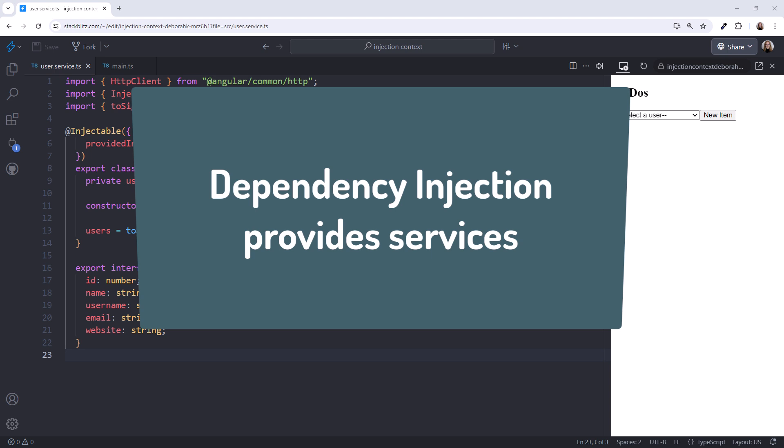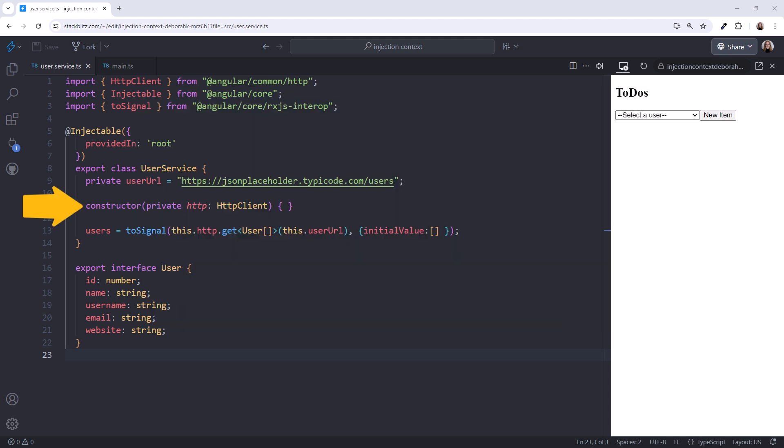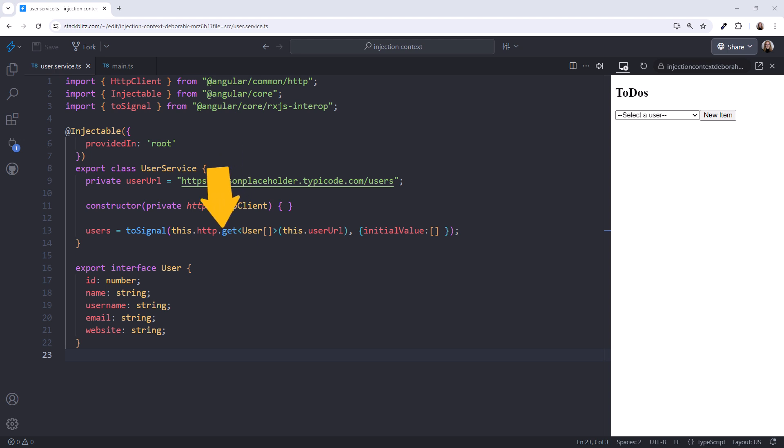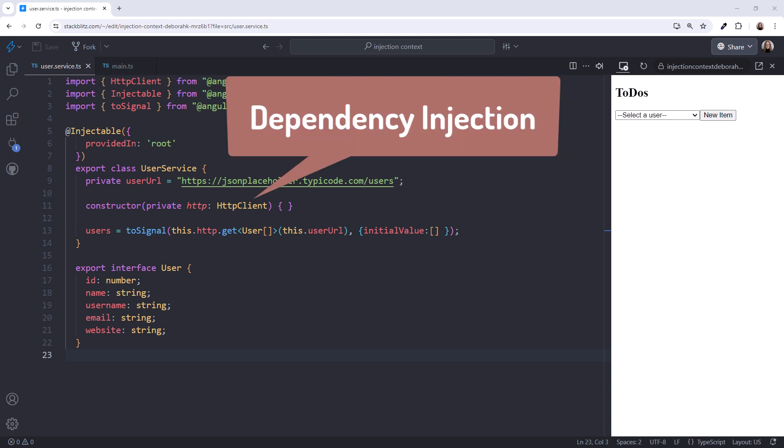Angular uses dependency injection to provide services to our components, directives, pipes, and custom services. You've probably used a constructor to inject an Angular service. In this example, we need Angular's HTTP client service to retrieve data. So we inject that service using a constructor. This is dependency injection.